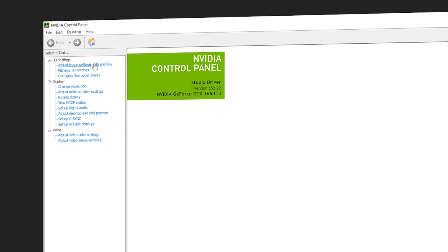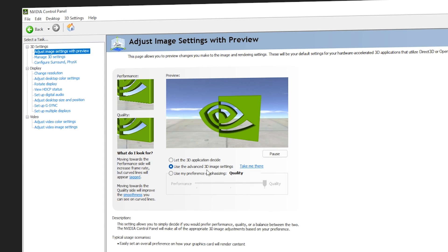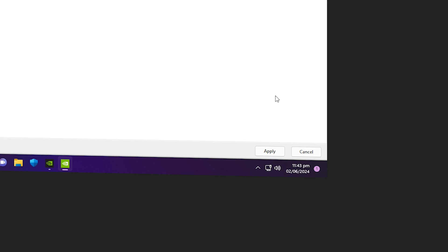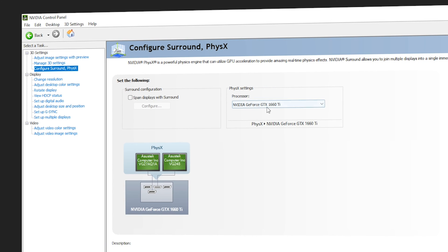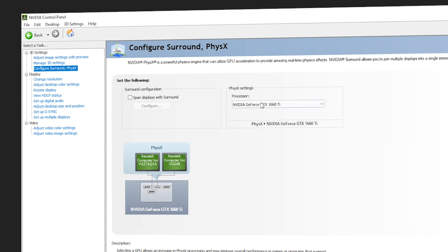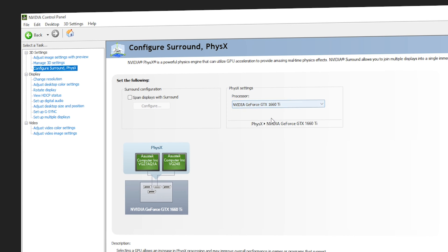Inside the Control Panel, go to Adjust Image Settings with Preview. Make sure you select Use the Advanced 3D Image Settings, then click Apply at the bottom right corner. Next, go to Configure Surround, PhysX. Under PhysX settings, make sure the Processor is set to your GPU — do not use Auto Select or CPU. This is important especially if you play games along with video editing.